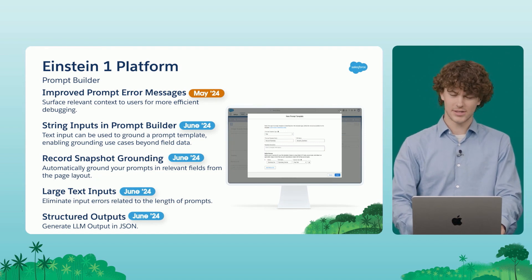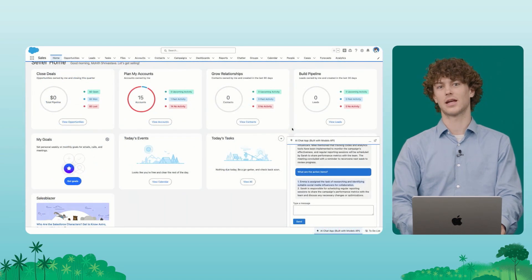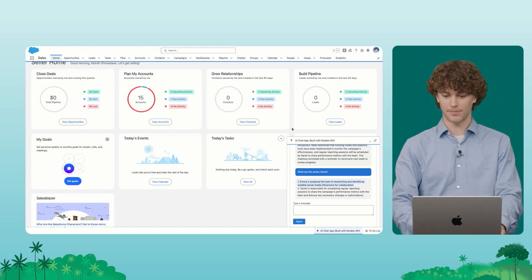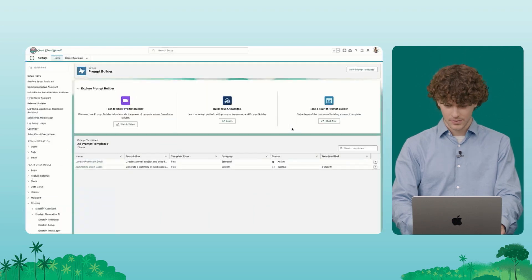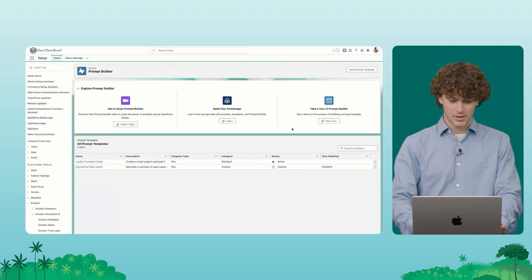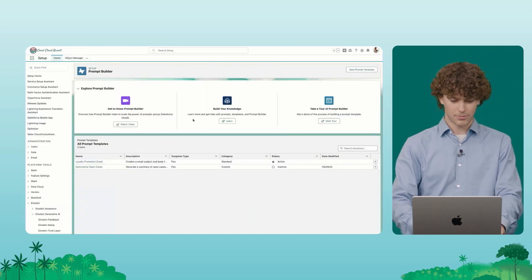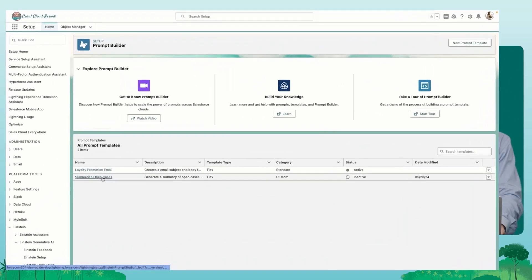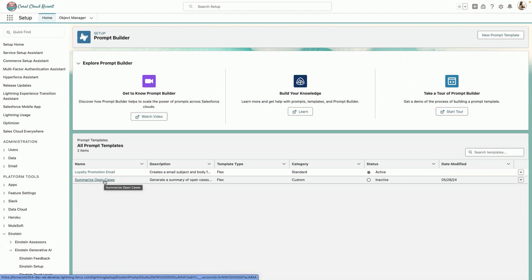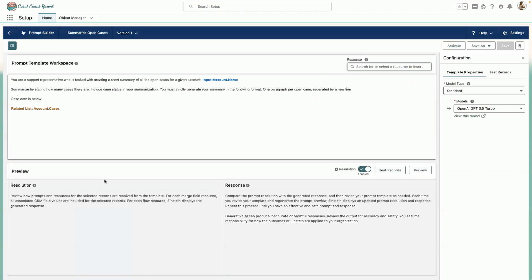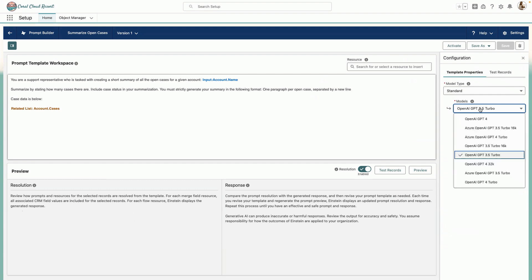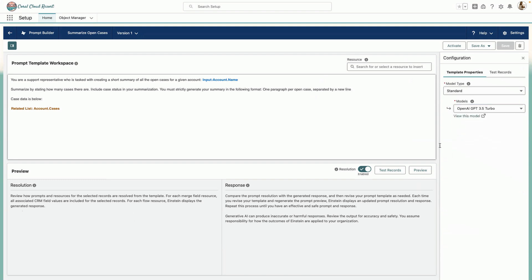So let's take a look at a couple of these in Prompt Builder now. Here I am in Prompt Builder and I'm going to open up the Summarize Open Cases prompt. The first thing I want to show you all here is the model selector in this right hand panel. It's not there quite yet because this is coming in June, but here you will soon see standard models for Anthropic and Gemini in the June timeframe. Today we're just working against OpenAI models.